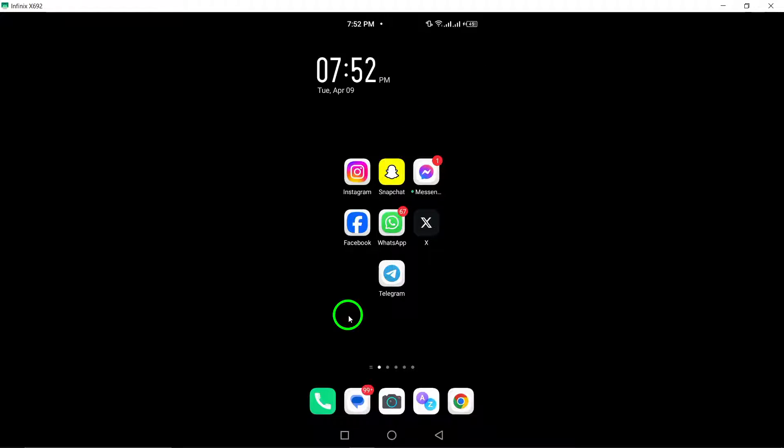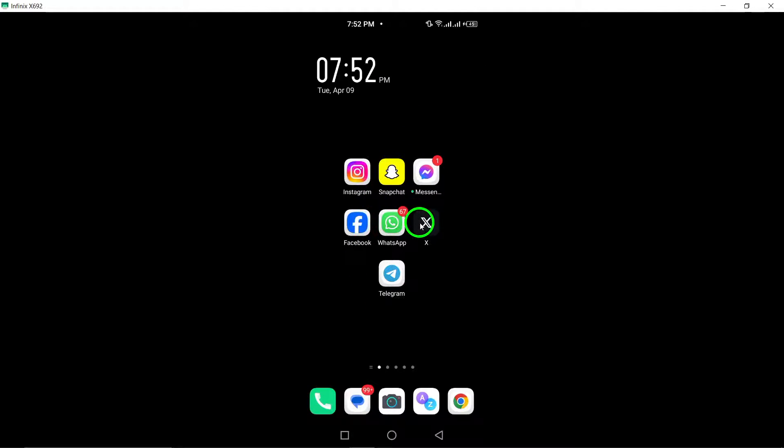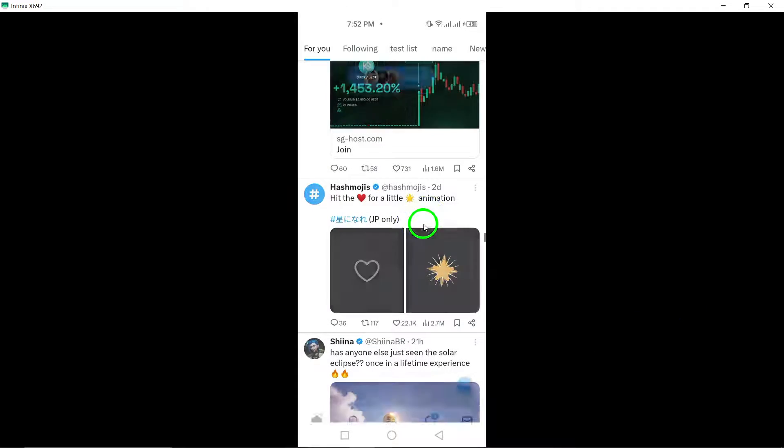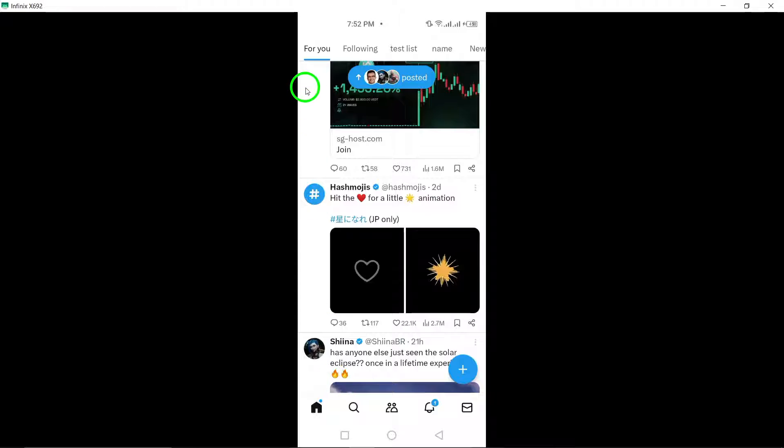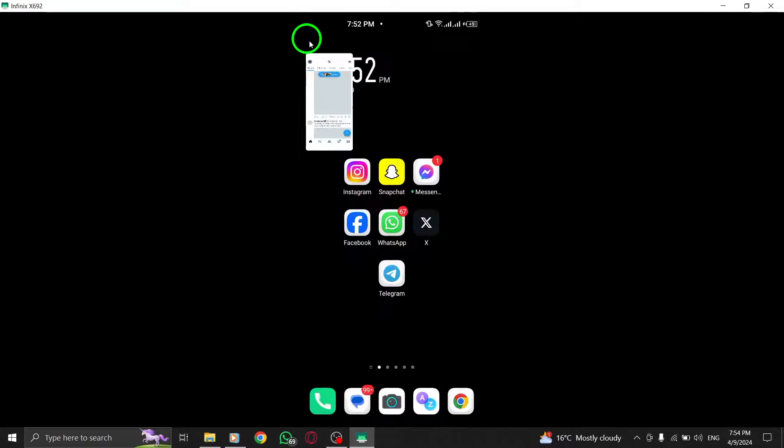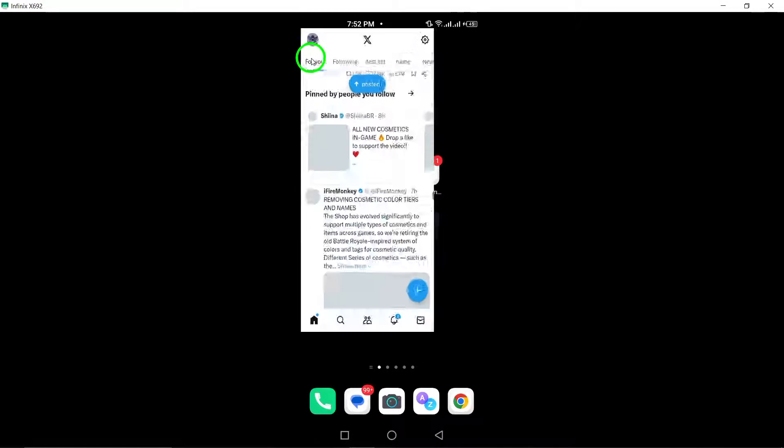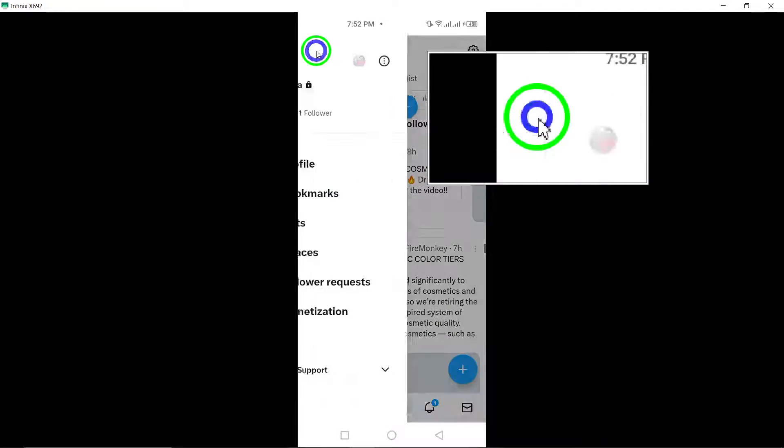To start, open the X app on your Android device to access your account settings. Tap on your profile picture to navigate to your profile settings. This is where you can customize various preferences.